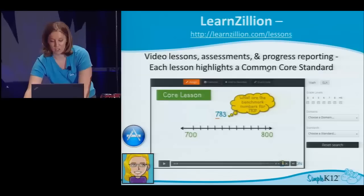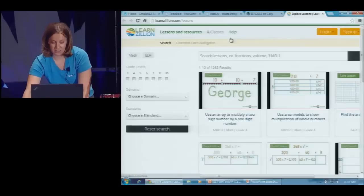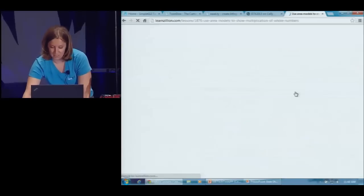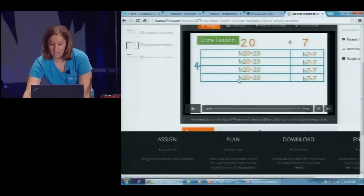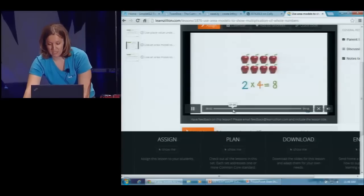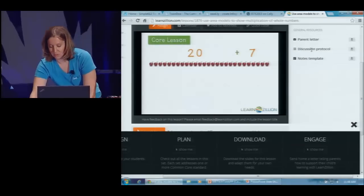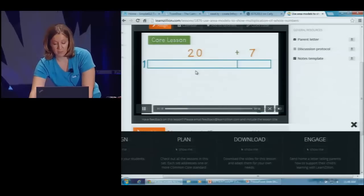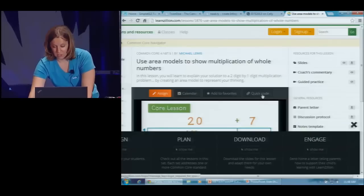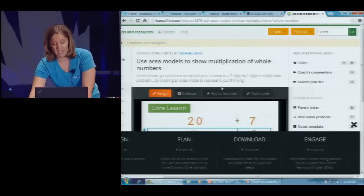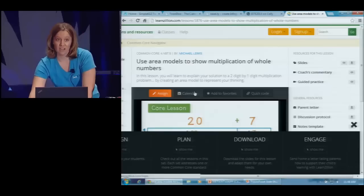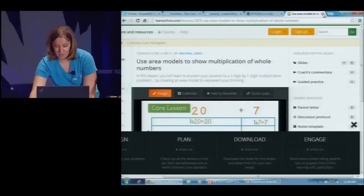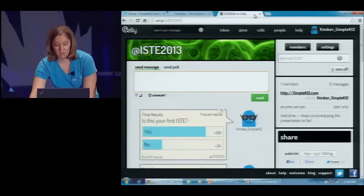All of these lessons happen to be mapped to Common Core Standards, which is a growing thing here in the U.S. There are lots of math and ELA lessons. I'm going to jump into one randomly here — there's a quick tutorial video that teaches that specific concept to the student. On the side there are additional notes, discussion protocol, a letter you can send to parents, and lots of wonderful teaching resources. You can share the video out very easily. You can make a free teacher account at LearnZillion.com, add videos to favorites or add them to your calendar, and plan out when you're going to teach certain lessons.